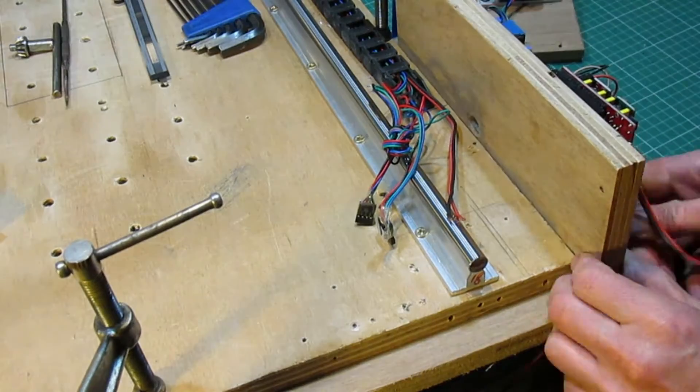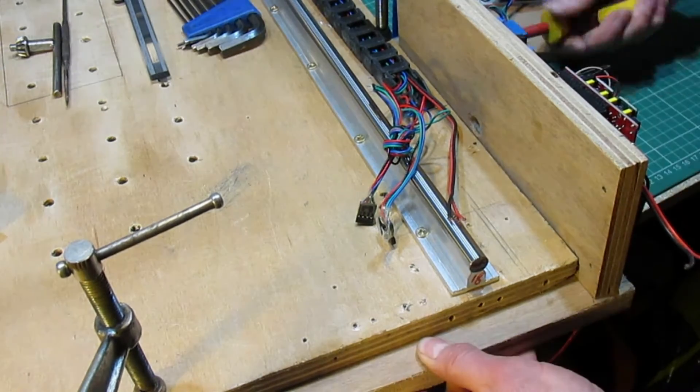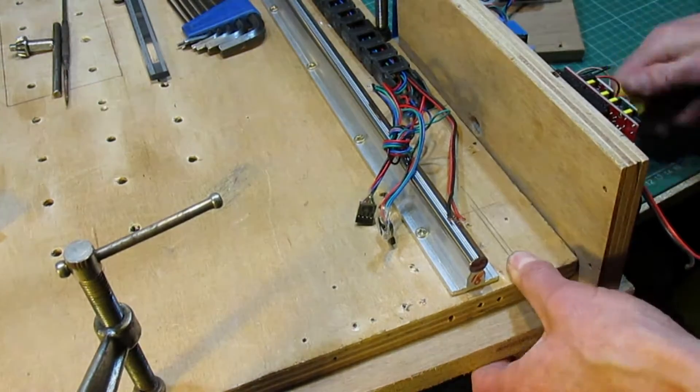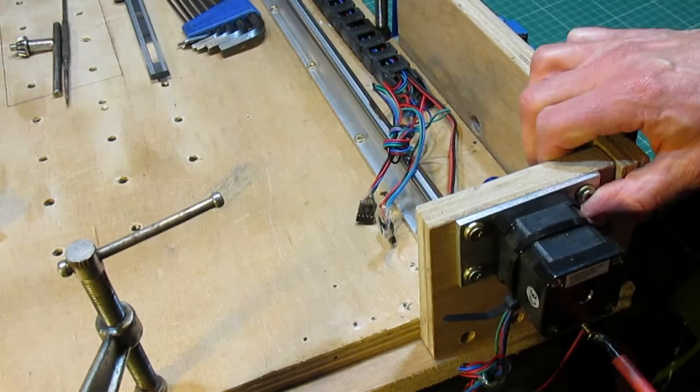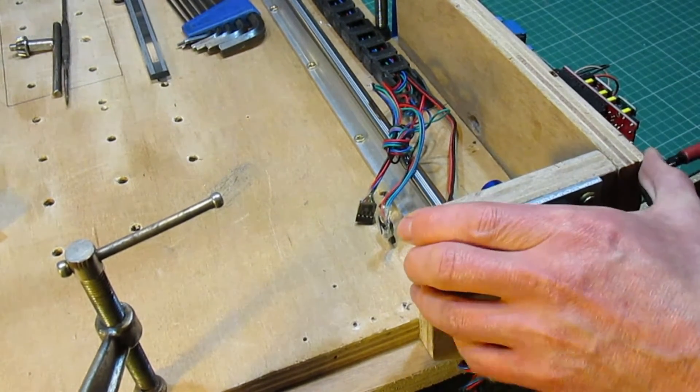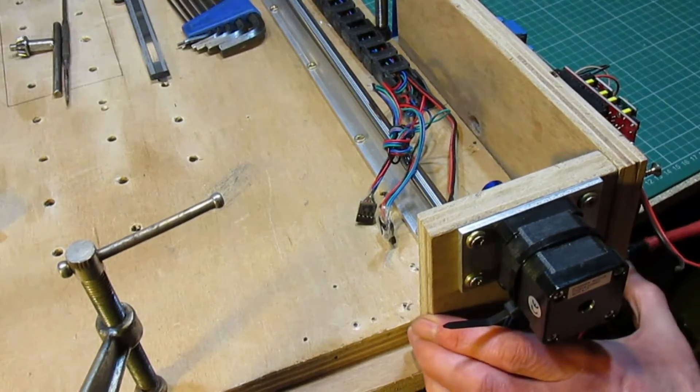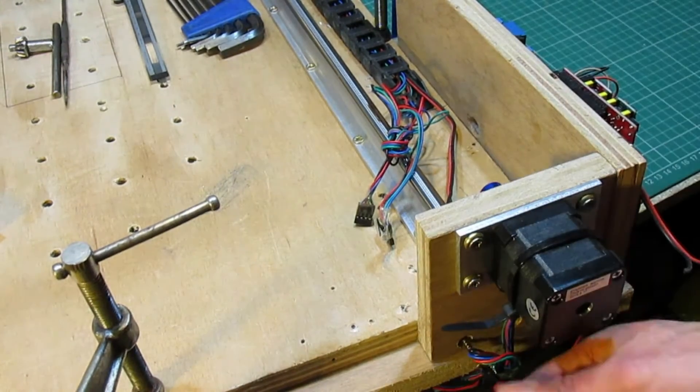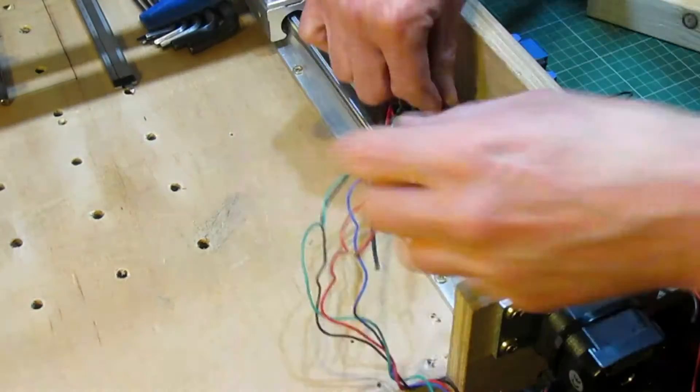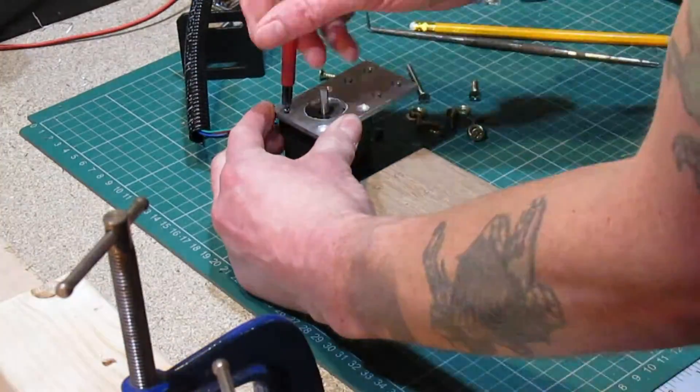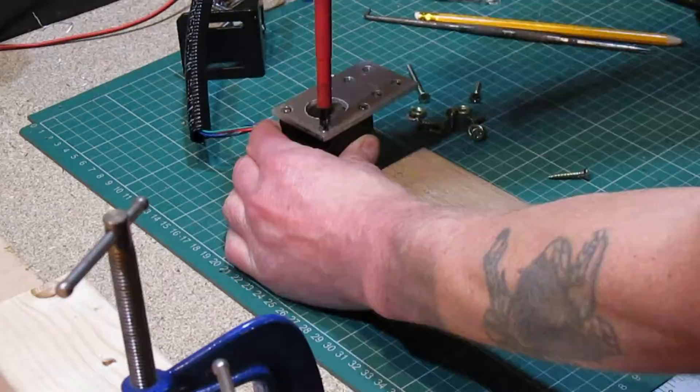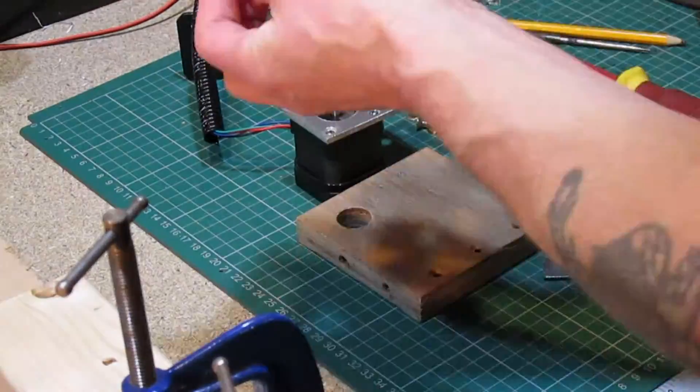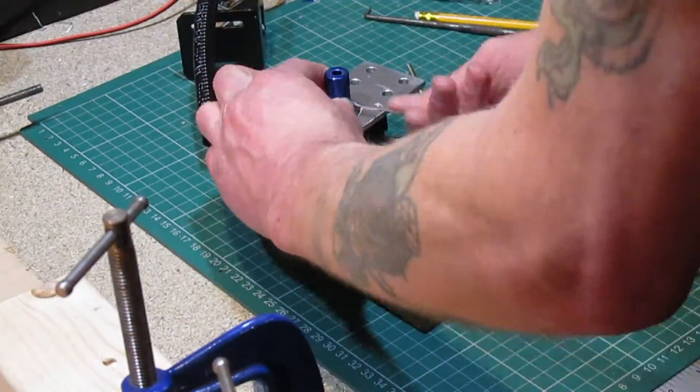Adding the new parts to the baseboard using wood screws. Feeding through the wires from the drag chain. Building the second X axis stepper motor mount with 6mm to 5mm coupling.